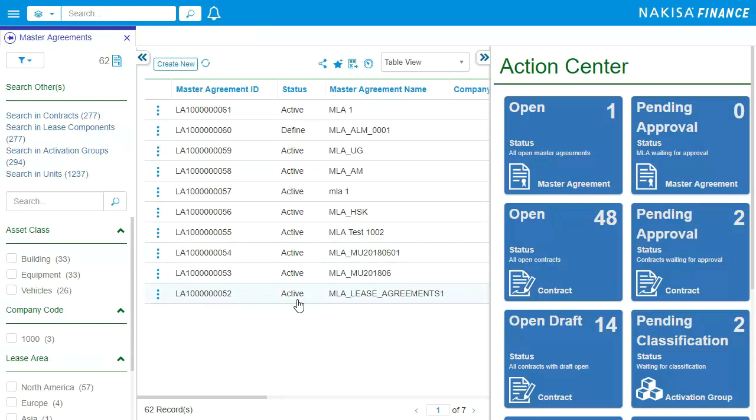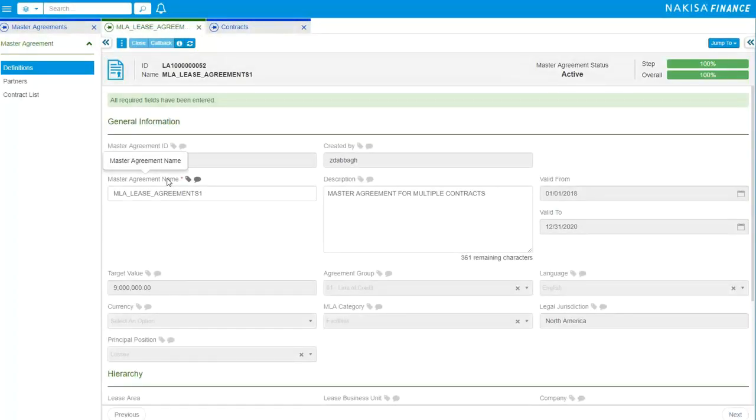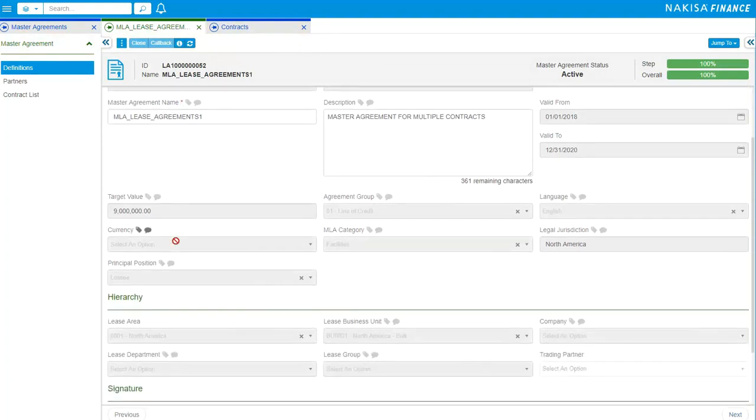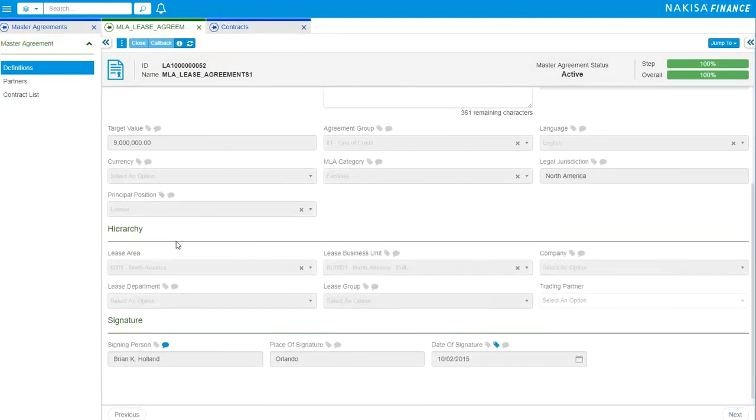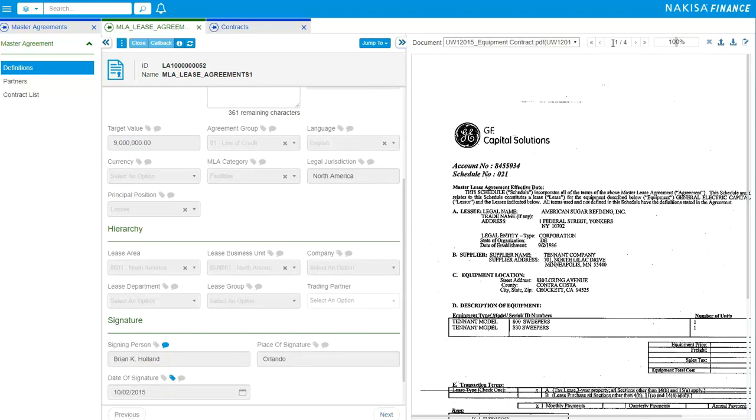The solution is designed to leverage data from your existing finance and accounting systems. Here, we are looking at a master lease agreement. Think of this as an umbrella agreement for multiple lease contracts. This is where we define the fields for reporting and set up the hierarchy of the lease.